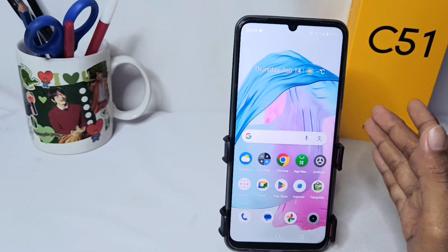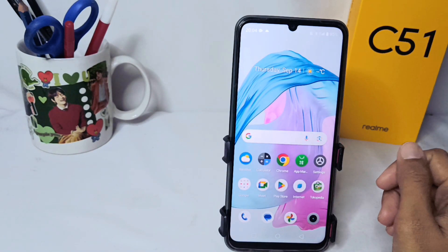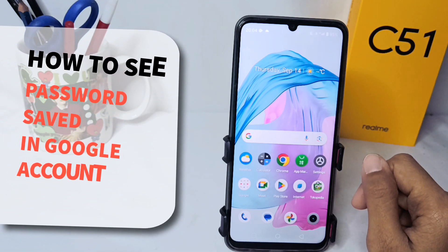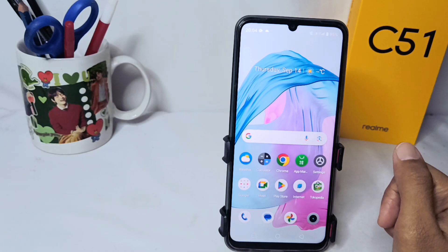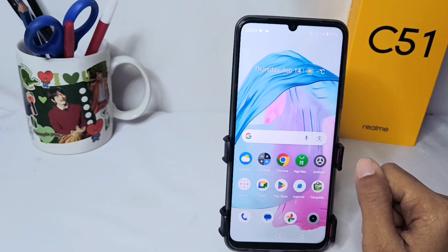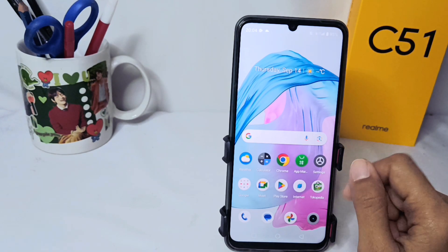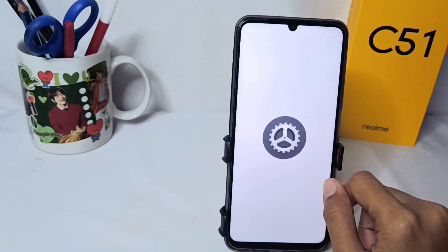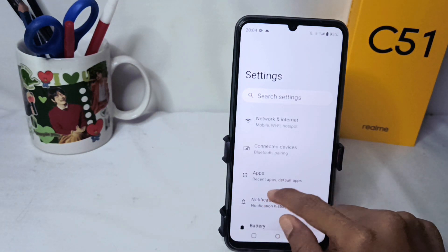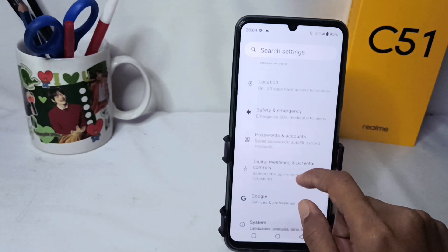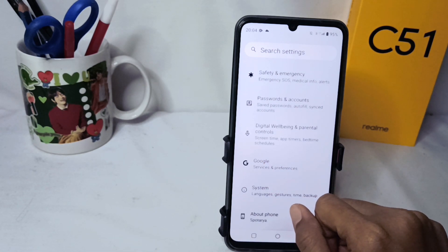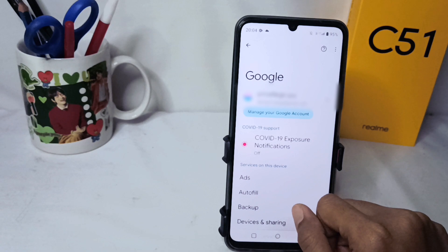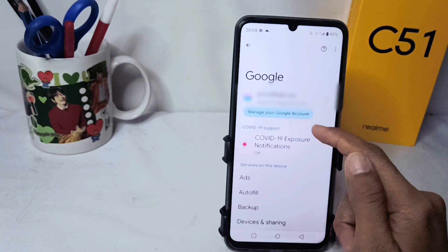Hello everyone. This tutorial covers how to see passwords saved in your Google account on an Android device. First, open your Settings, then scroll down and select the Google option, then select Manage your Google Account.